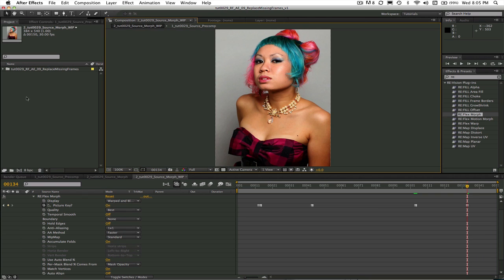You might be interviewing someone and it's all going great, but then they pause at some point for way too long. How do you seamlessly stitch that jump cut if you don't want an obvious cross dissolve? Or maybe you have one to two bad frames somewhere in a render and you don't want to re-render.